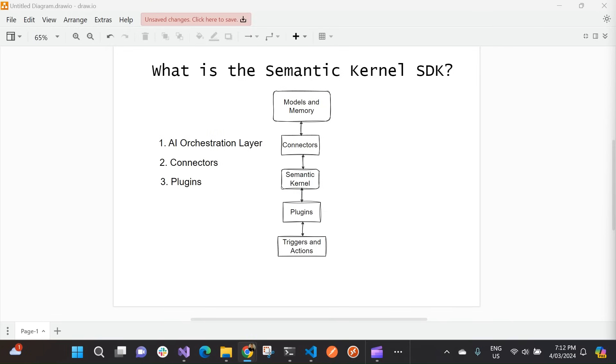Now, the Semantic Kernel SDK is an open source SDK that allows us to integrate large language models into our applications. They're essentially an open source SDK that can help us build agents that call our existing code.